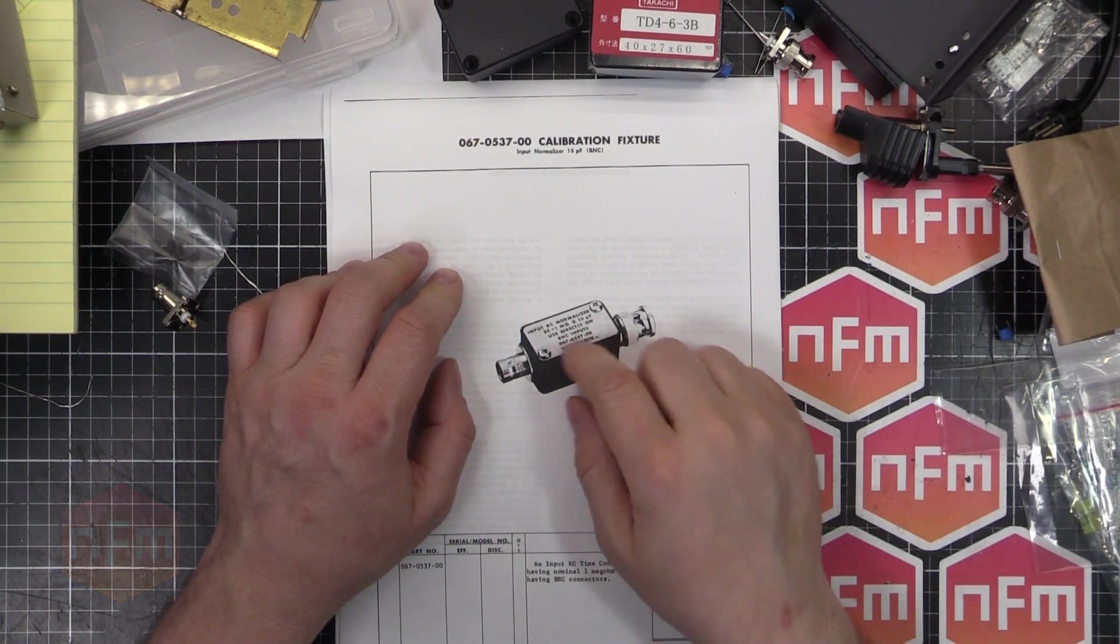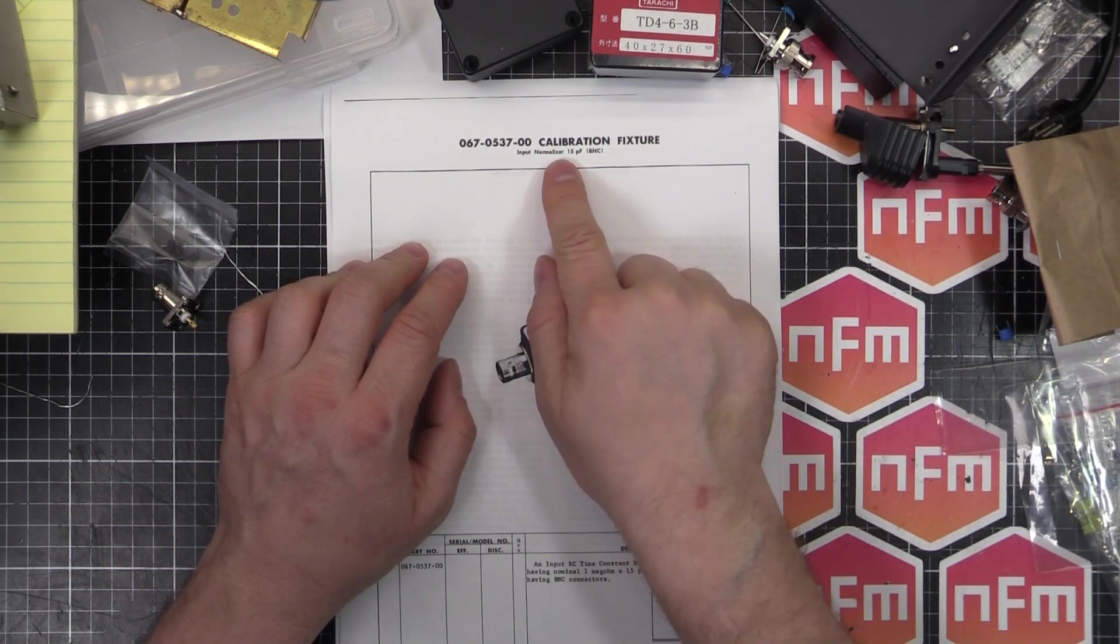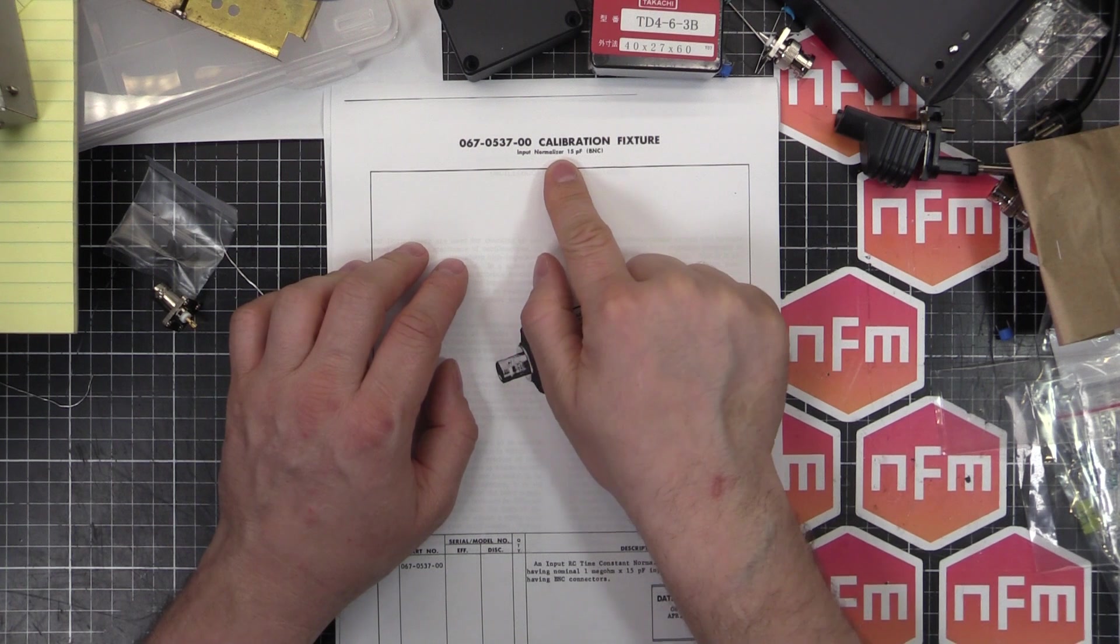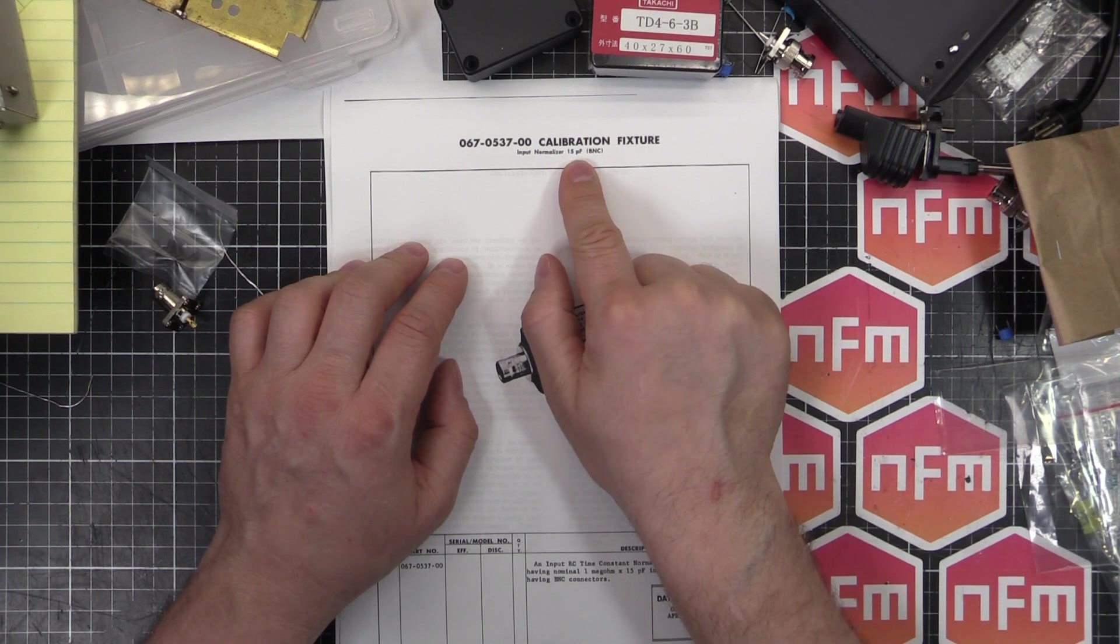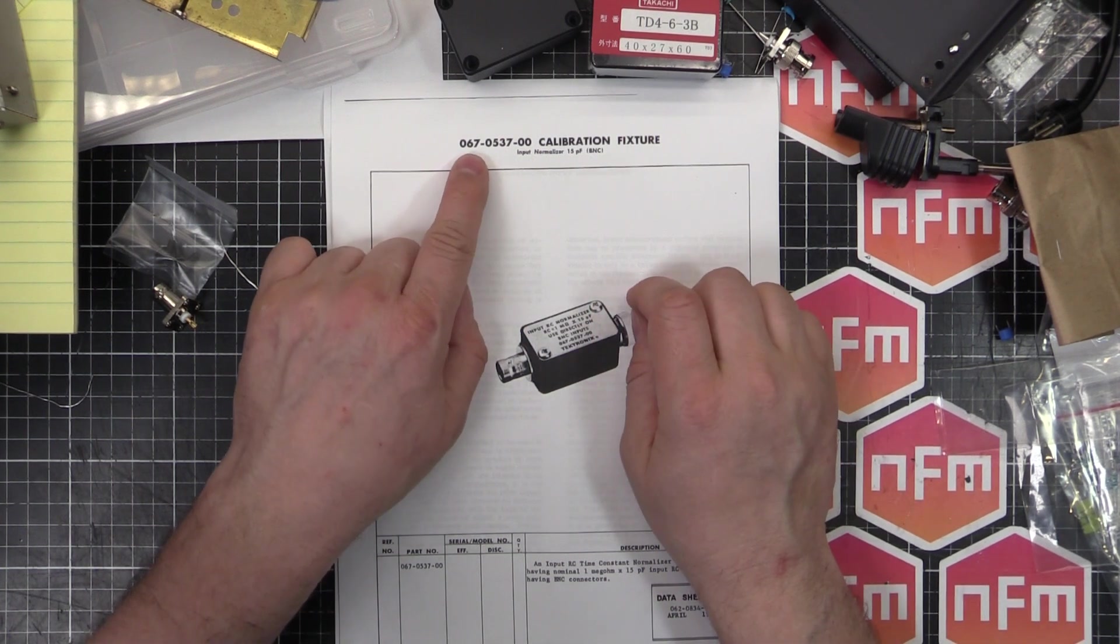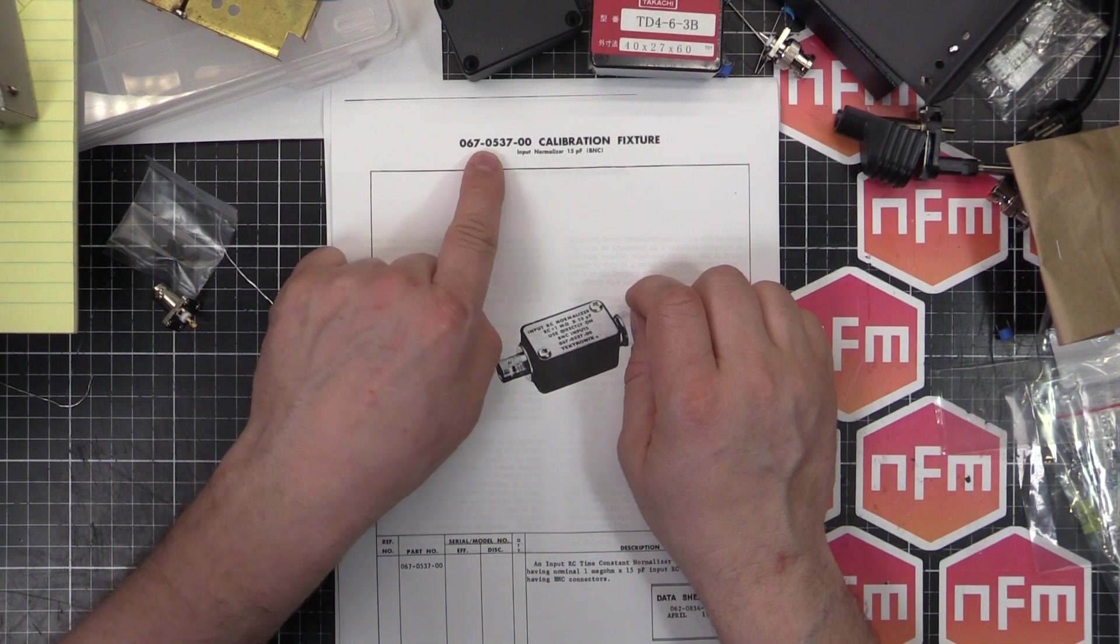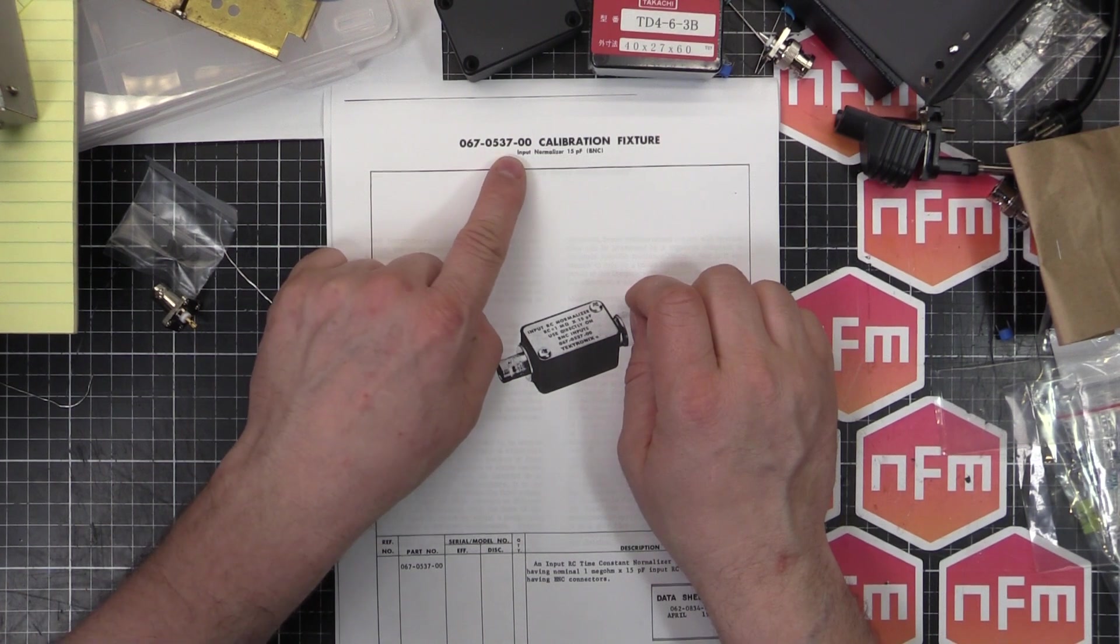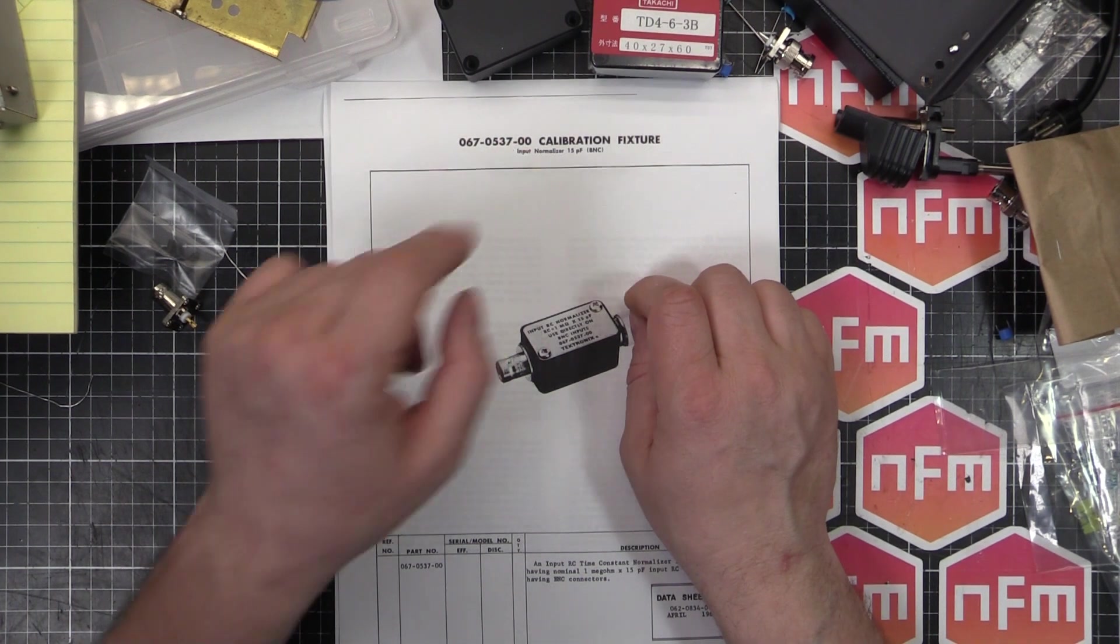This is a Tektronix part, an input normalizer, 15 picofarad rated, BNC type. Part number 067-0537-00.